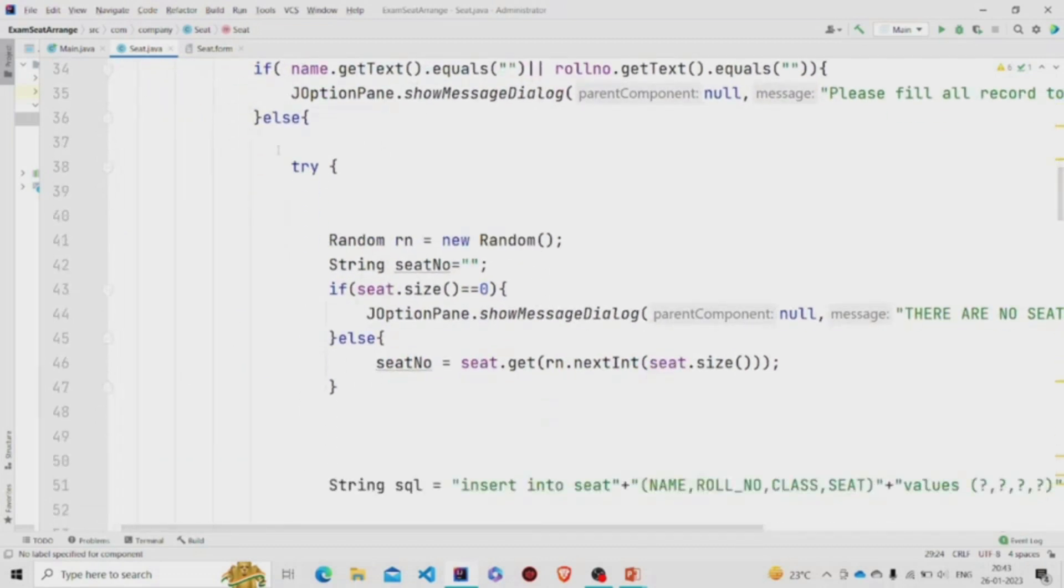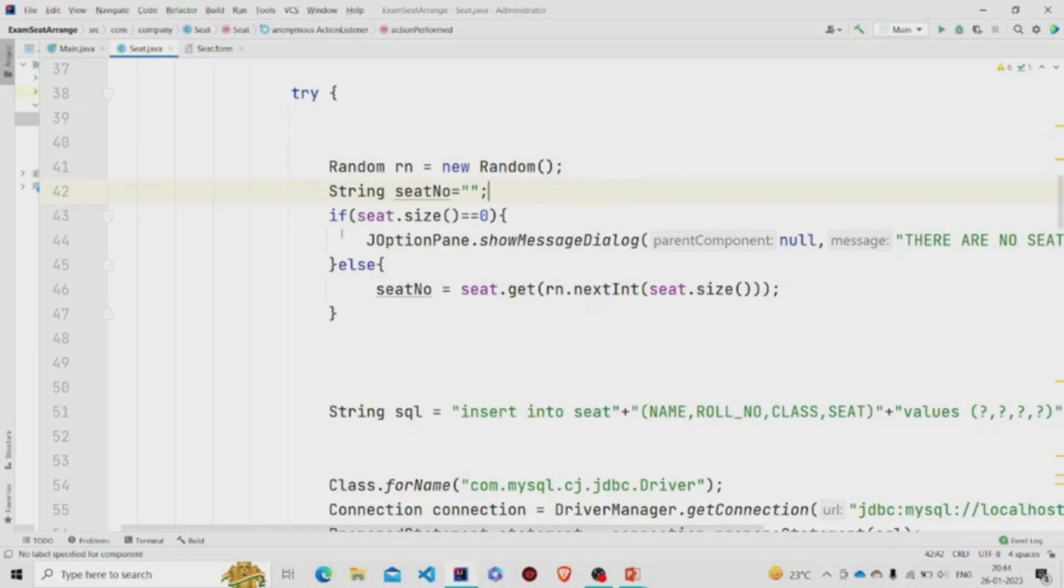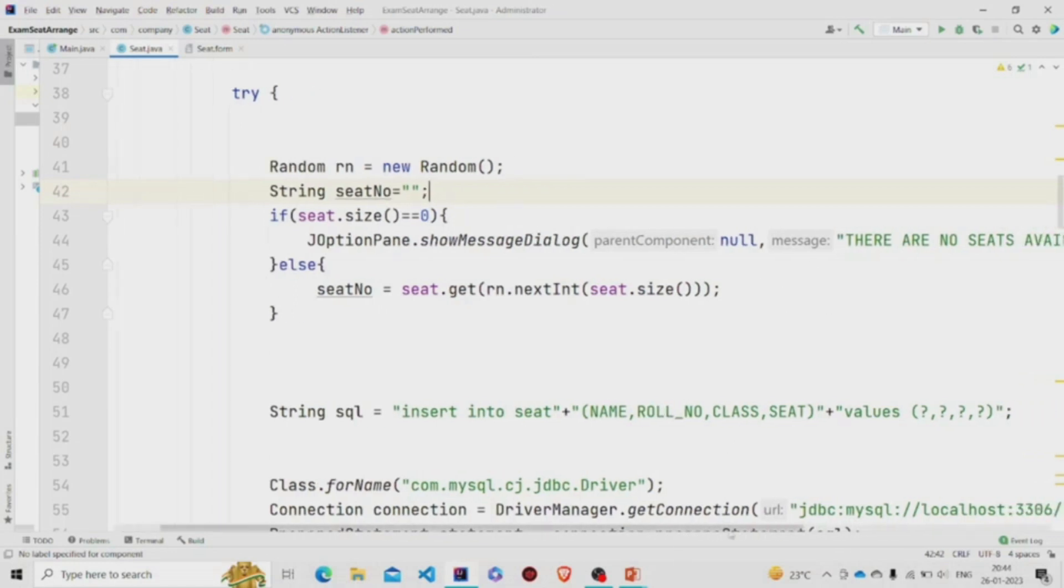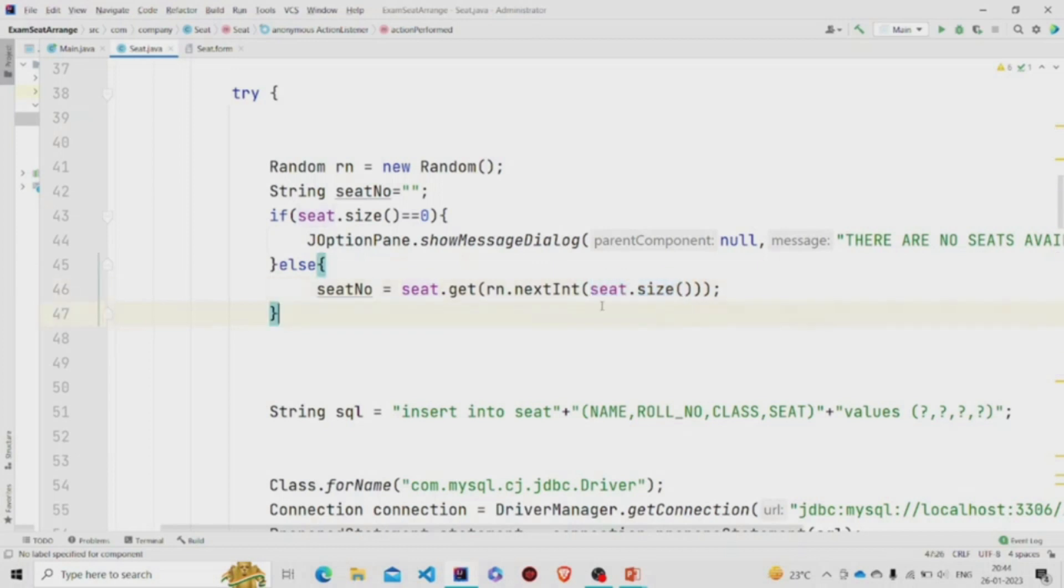So I am randomly generating a number. There is this object RN, and the seat number will be, this is null for now. If seat dot size - if my array will have a size of zero, then pop up message there are no seats available. Otherwise we are getting a random seat. So RN dot next int - we have to now specify the range between zero to this size. This is the array list, so it will generate a random number and we are extracting that value from the array and saving it to this seat number string.